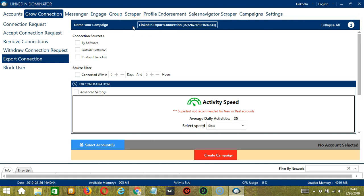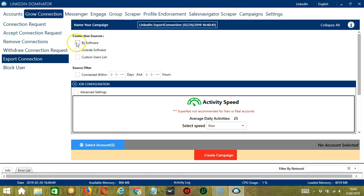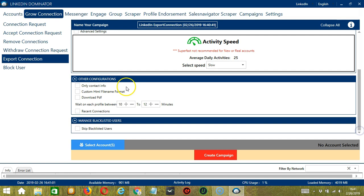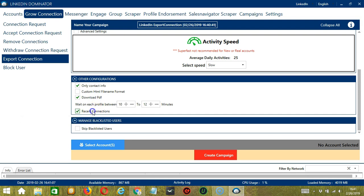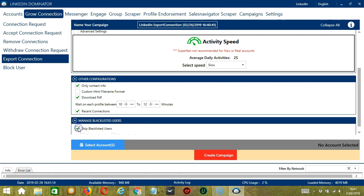Here, we can name our campaign. Let's call it LinkedIn Export Connection. Under Connection Sources, let's select By Software or By Socinator. For Source Filter, it's up to you. For Job Configuration, let's select Slow. For Other Configurations, let's check Only Contact Info, Download PDF, and Recent Connections. And let's skip Blacklisted Users.